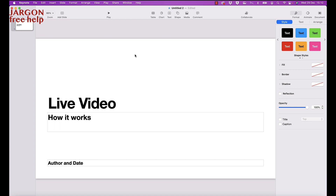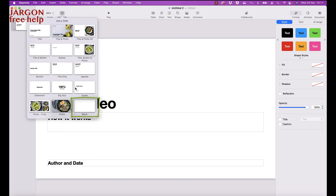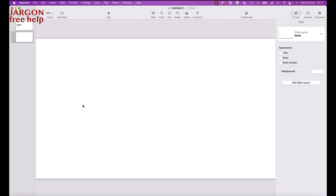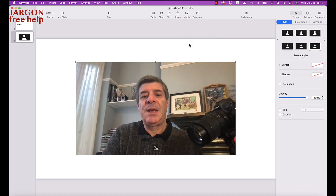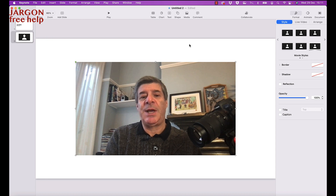Here I have a presentation and I'm going to add in a blank slide to show you how you can add a live video source — it could be this camera or the iPad I've got connected. So let's add a blank slide, then I'll go to the Media button at the top and choose Live Video.